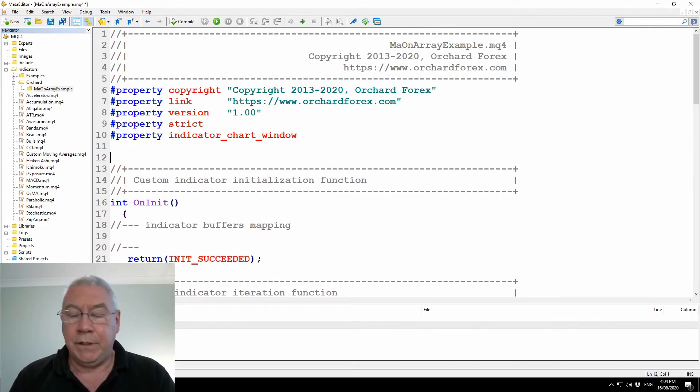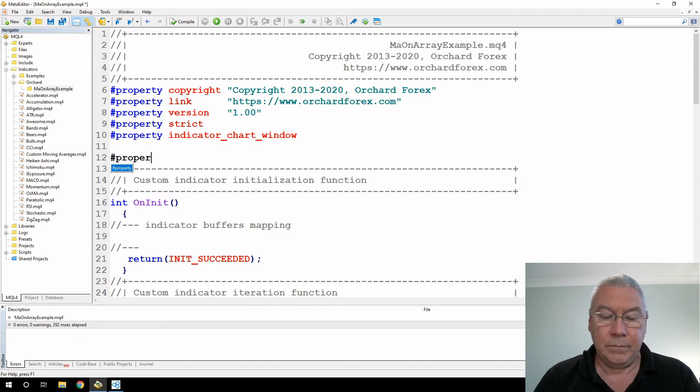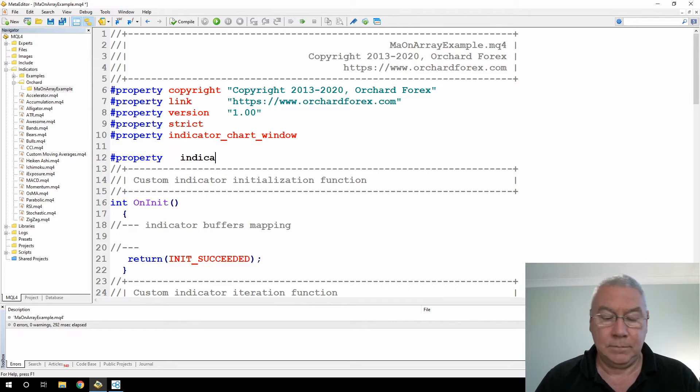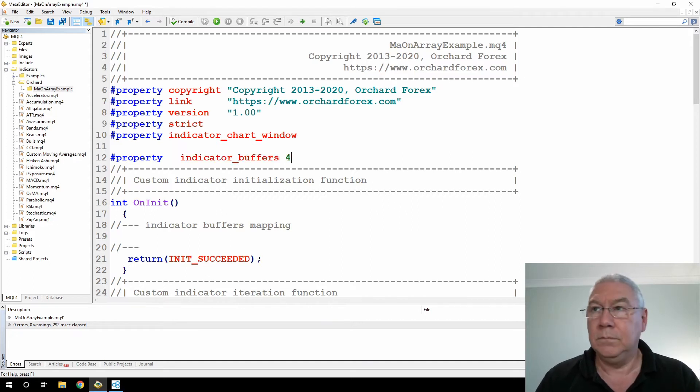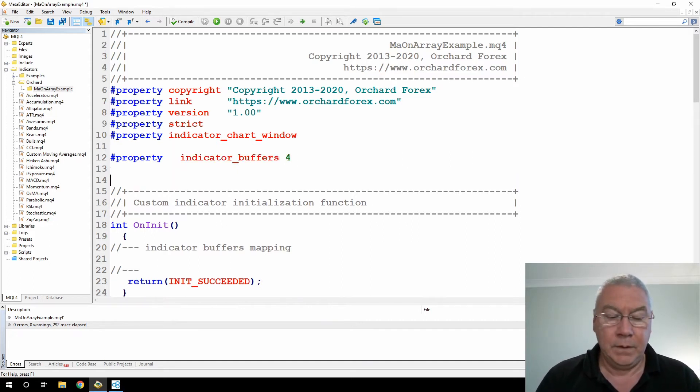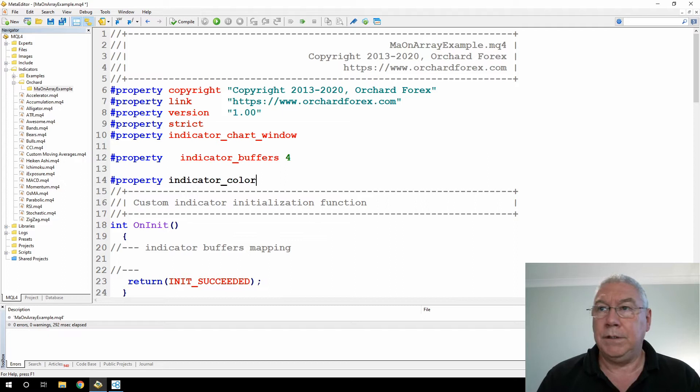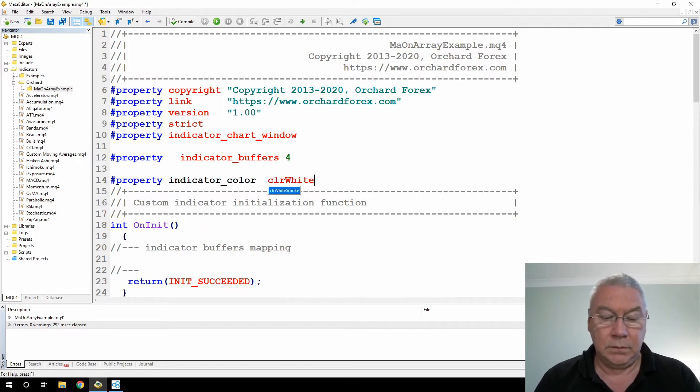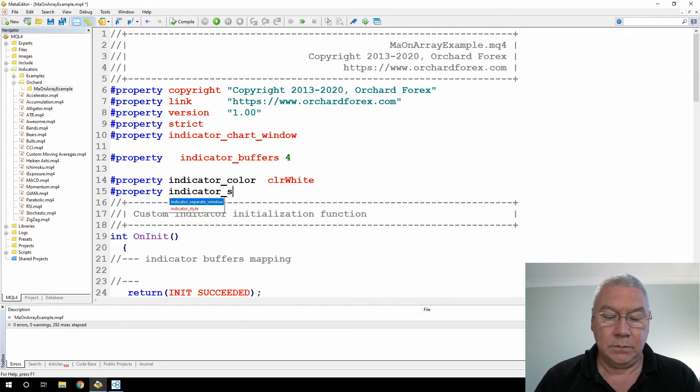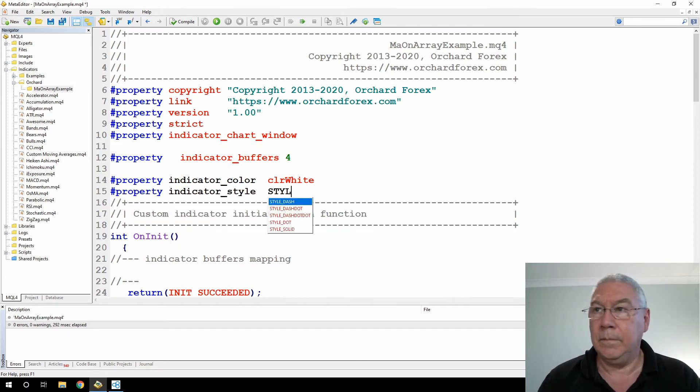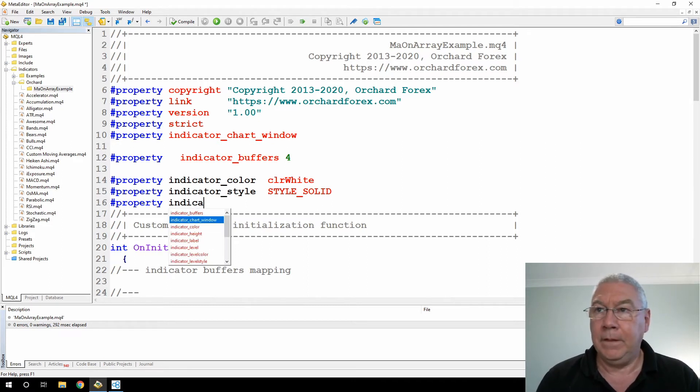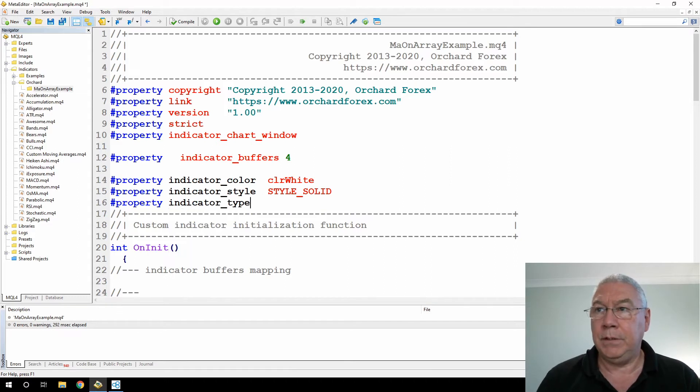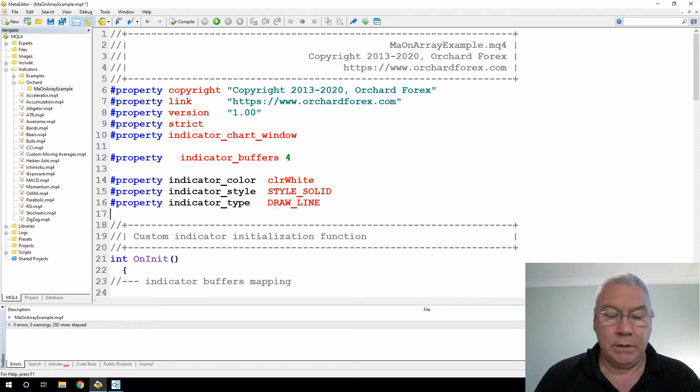So first I need to define the indicator. I'll set the color, set the style, I'll make that a solid line, and I'm going to set the type to being draw a line. And then make that nice and wide.